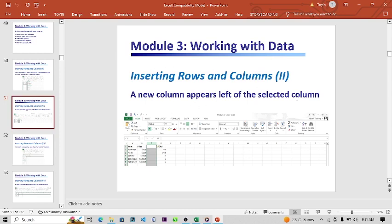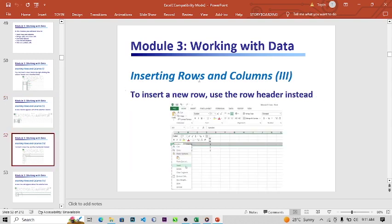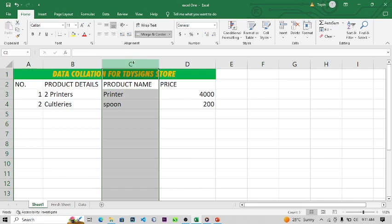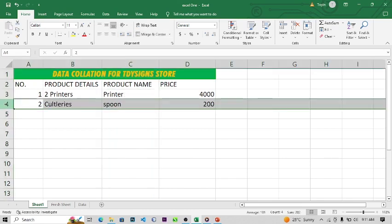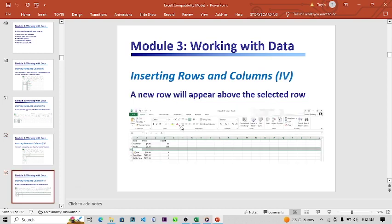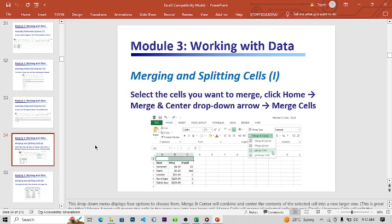So that's how to insert rows and columns to your spreadsheets. A new column appears to the left of the selected column, and a new row appears above the selected row. The row header is represented by numbers while the column header is represented by alphabets.